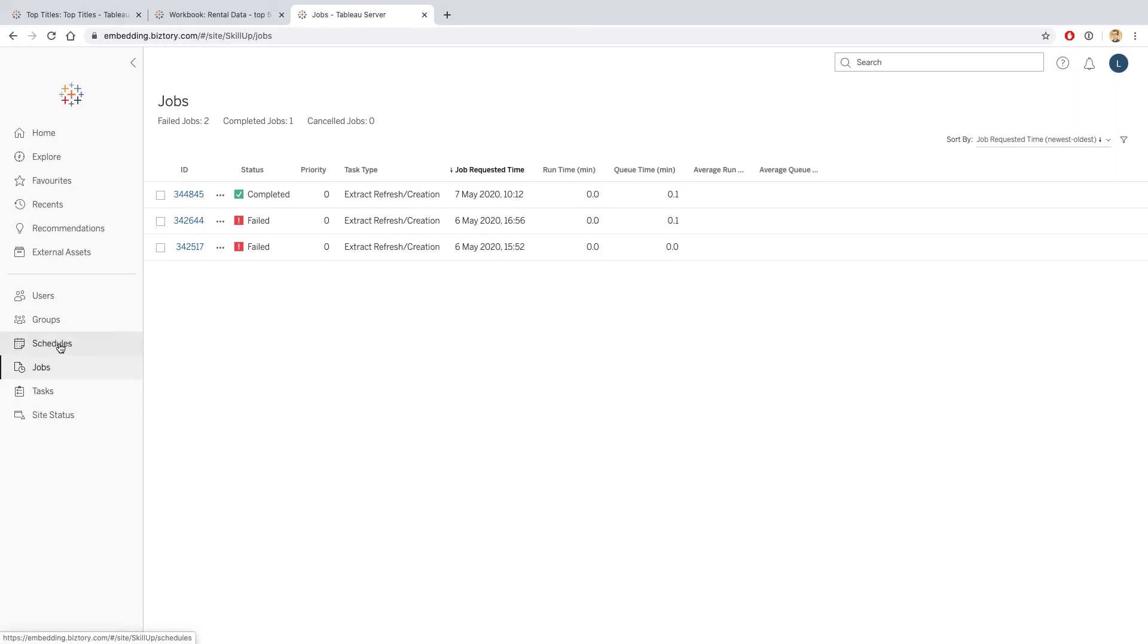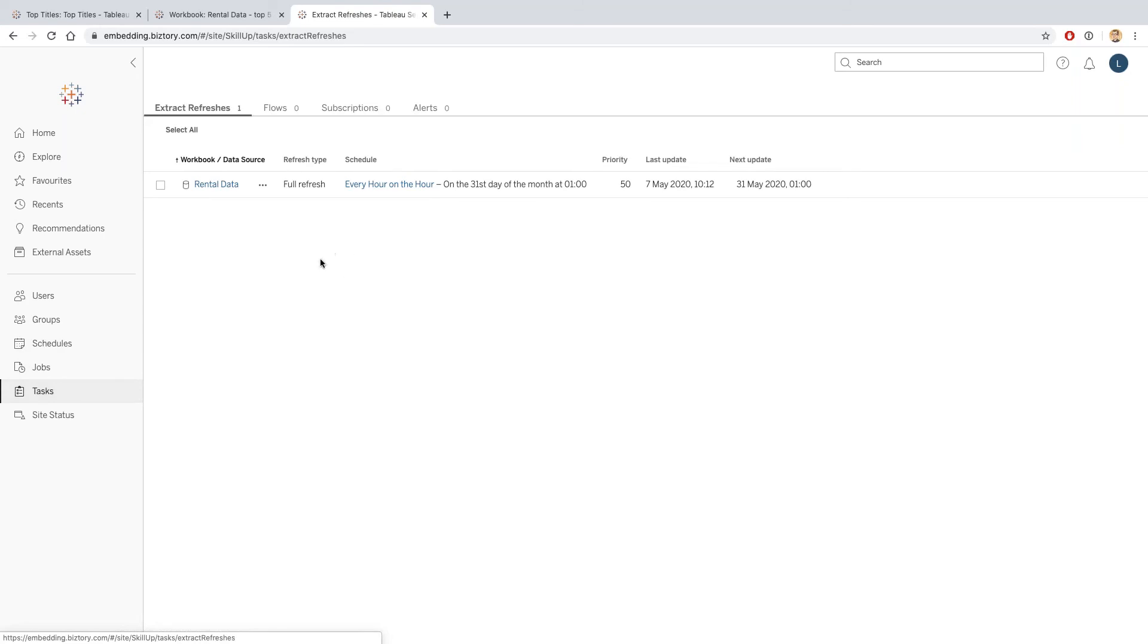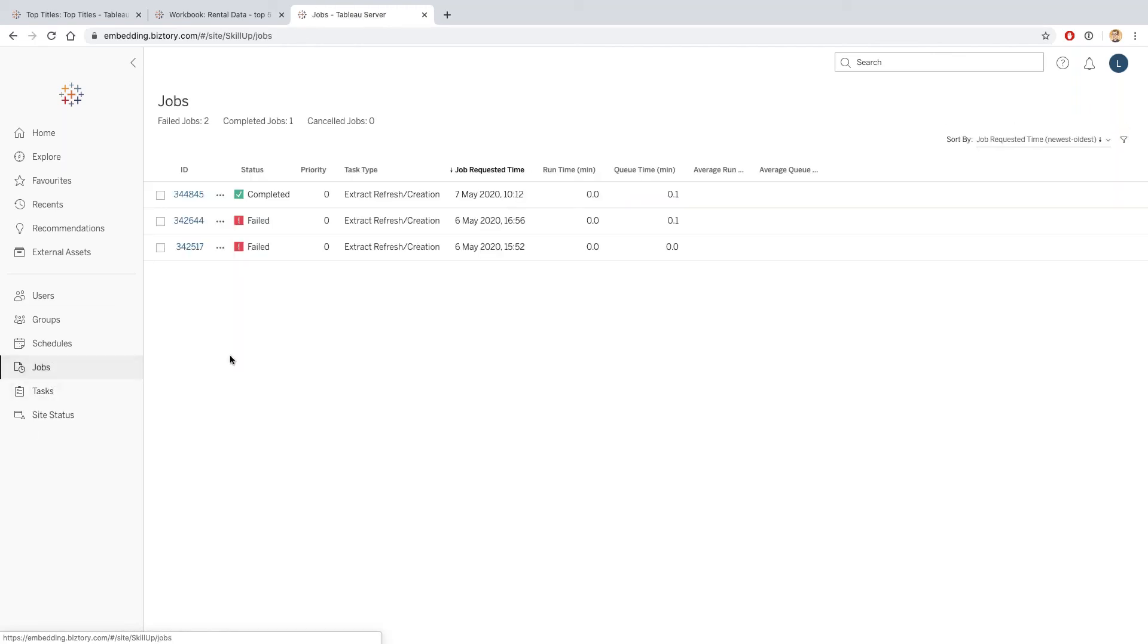The relationship effectively is: as part of a schedule we define something called a task. In this case, we only have one task on the server and that task is to update the rental data. Then a job is a particular instance of that task.